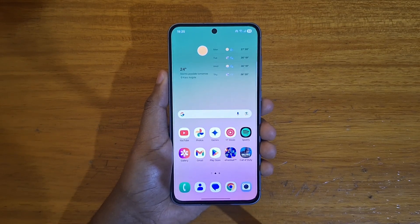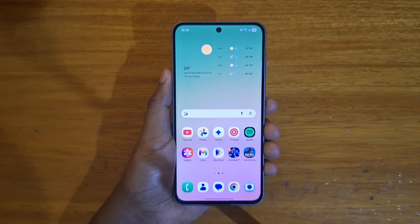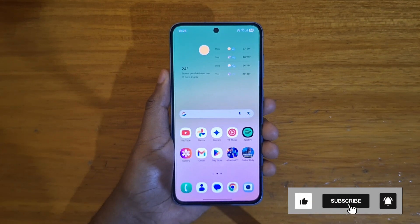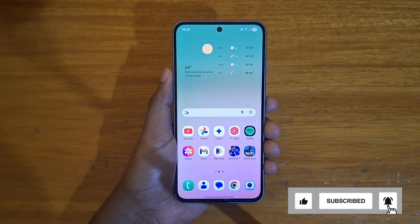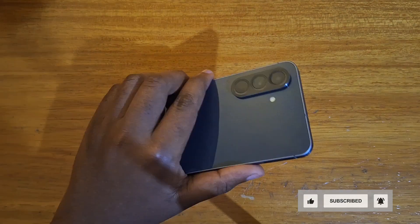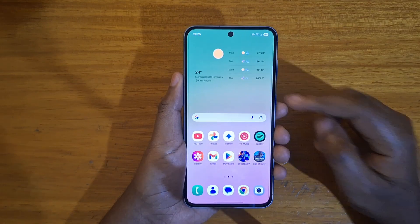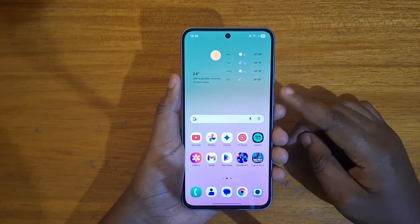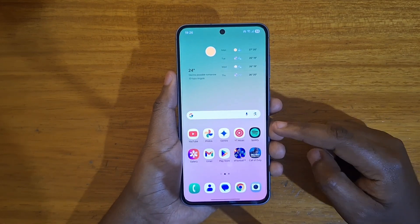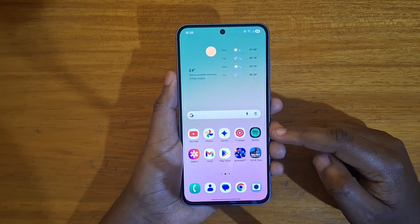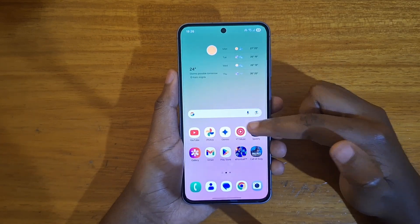Hey, what's up guys, Davis here. Today I'll be showing you guys how to hide or unhide apps in One UI 7 based on Android 15. The phone I'm using here is a Samsung Galaxy F56 5G. To hide apps, first you're going to know which apps you want to hide — in this case I'm going to use Spotify as an example, and as you can see Spotify is on my home screen.